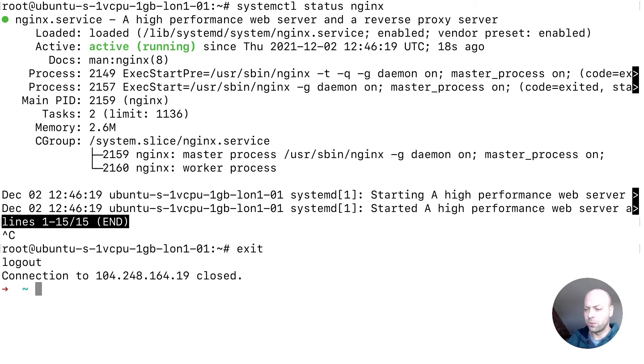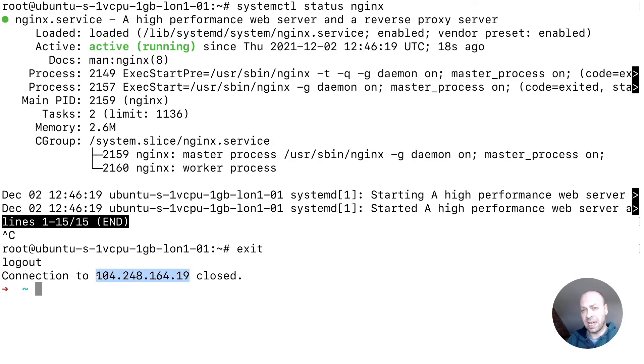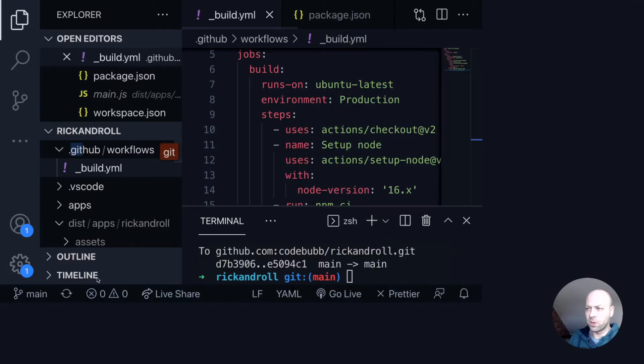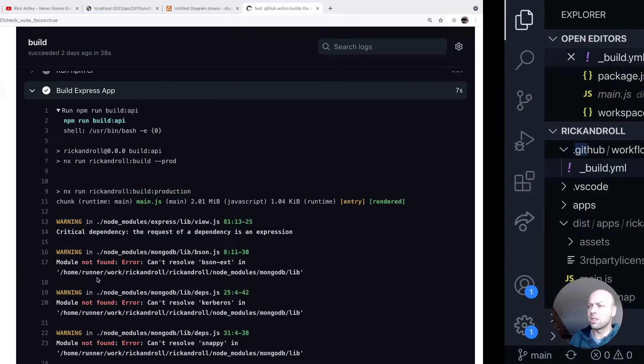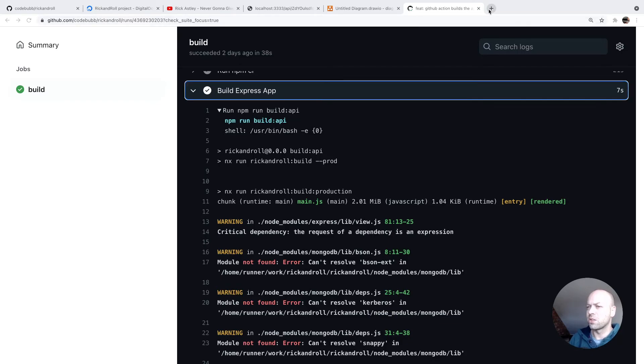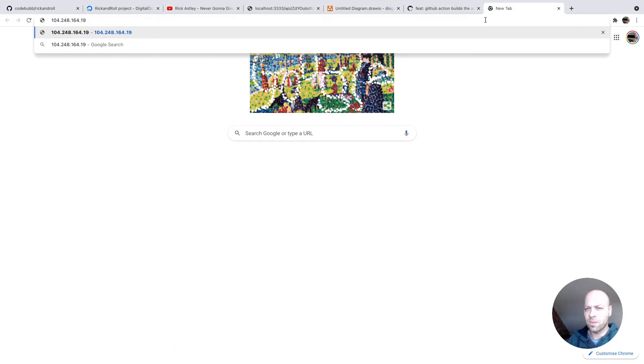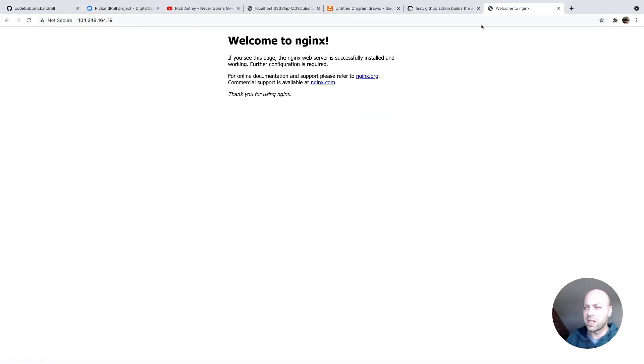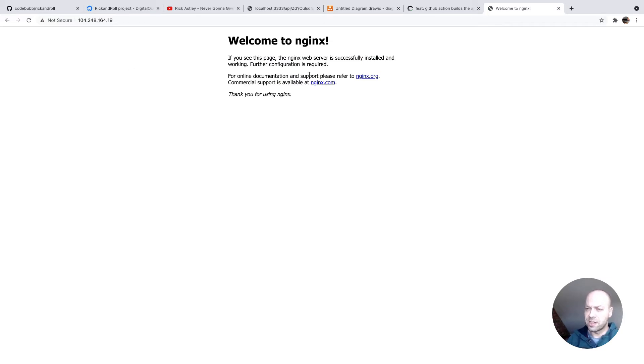And there's another test you can do as well. So if we just grab the IP address of the server that we've got, we should be able to have web traffic now going to this IP address because we've got nginx installed. So if we head back over to our browser and just paste into a new tab, you should be able to browse that IP address in your browser and you should see this nginx welcome page.